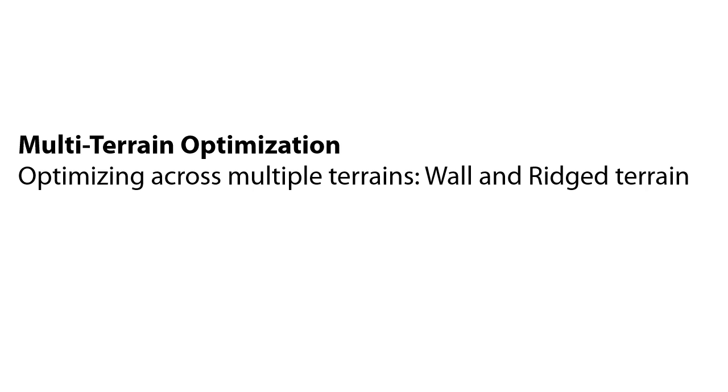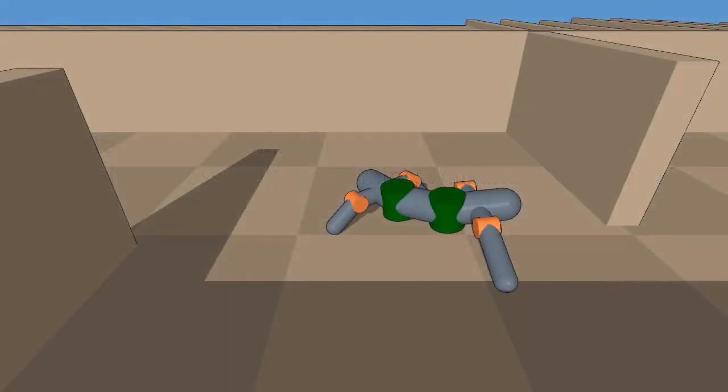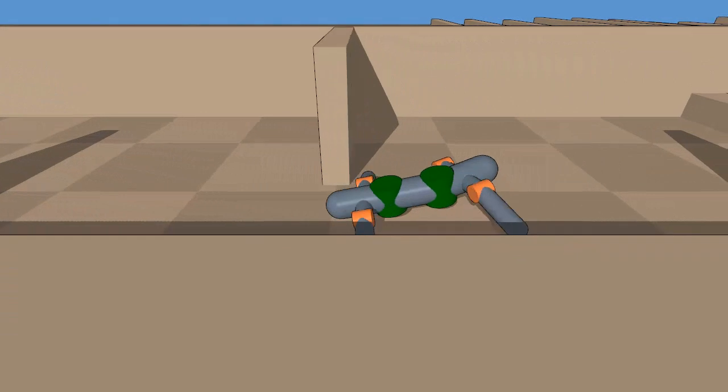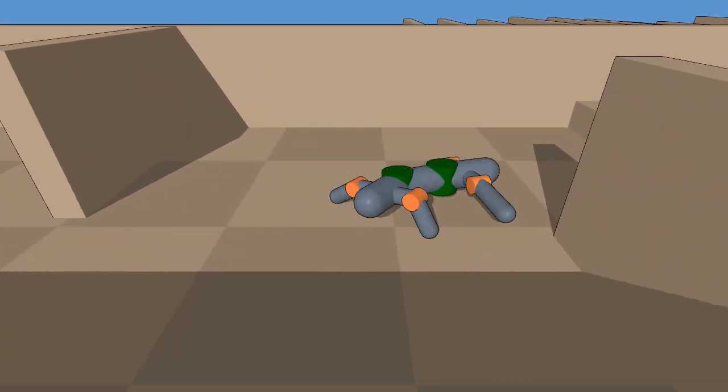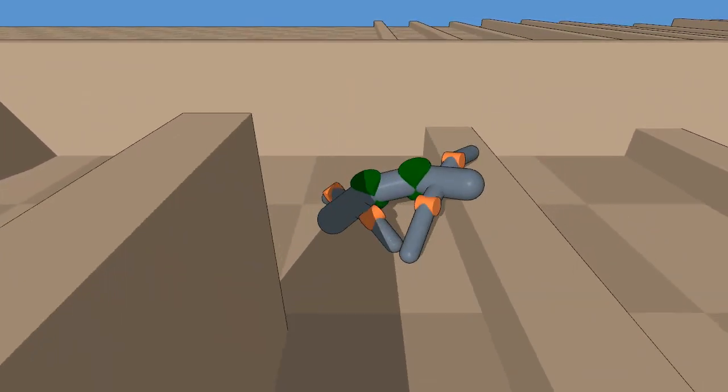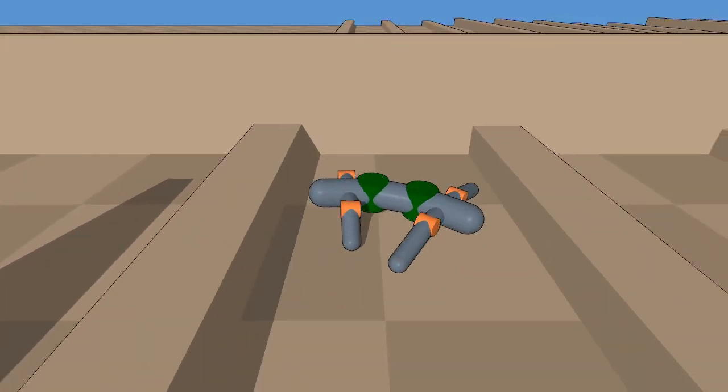In addition to optimizing for a single terrain, we can also perform multi-terrain optimization by finding the Pareto optimal solutions for multiple terrains. Here, we see a Pareto optimal design for ridged and walled terrain.